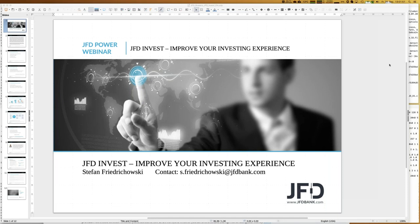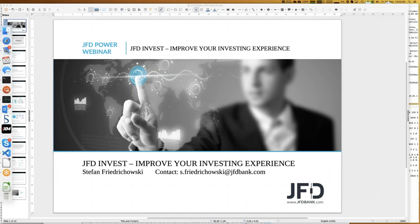The topics for today include an introduction, highlights of last week, and some trading strategies I will introduce. Finally, we'll have a look at my personal JFD Invest account and see what's been done over the last couple of weeks. I'm almost at one year with my personal account and I'm above my target of 25% gross profit — I'm at 28%.